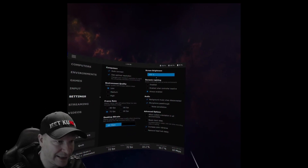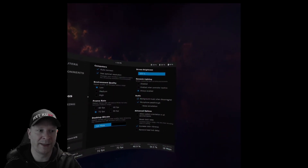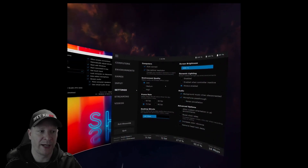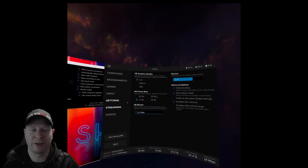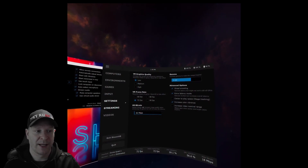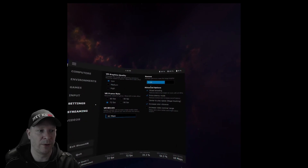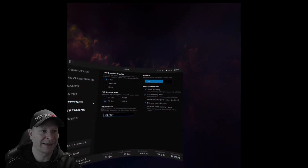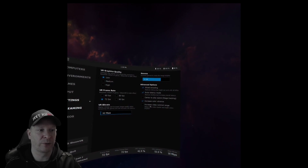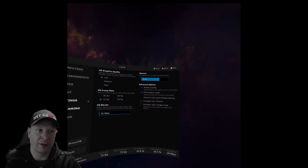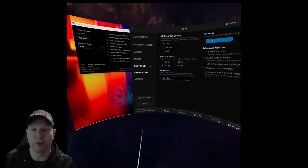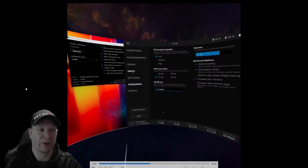Set desktop bit rate to 18, screen brightness to 100, dynamic lighting always enabled, audio background music when disconnected, microphone passthrough switched on, and advanced bit rate increase color vibrance switched on. Then go down to streaming: VR graphics quality set to low, VR frame rate set to 72 frames per second, VR bit rate set to the lowest — minus 32 megabytes per second — gamma at 1.14, sliced encoding switched on, extra latency mode switched on, and increased color vibrance switched on. Follow these settings for version 1.17.1 and above.